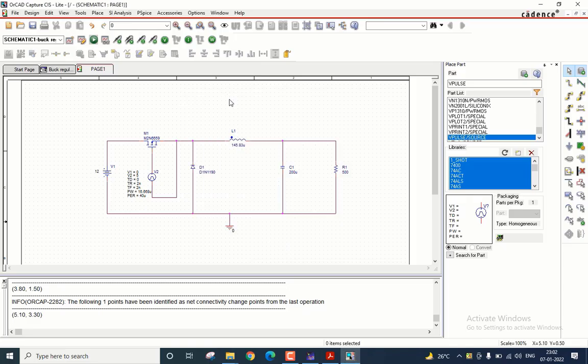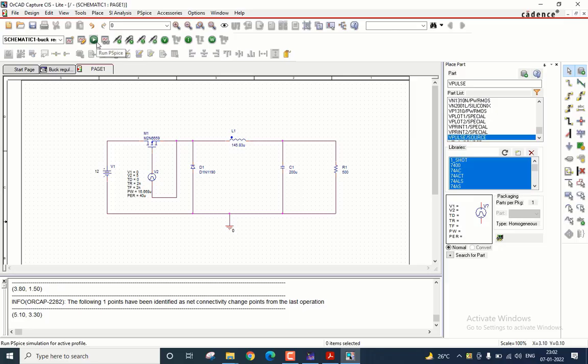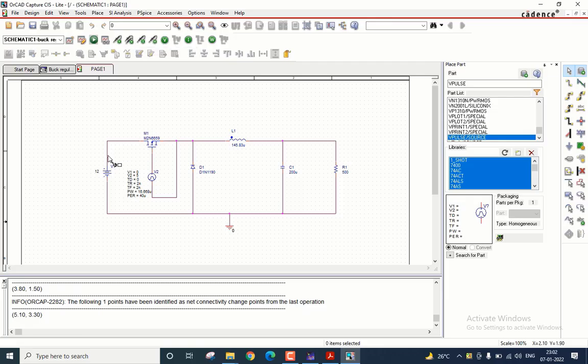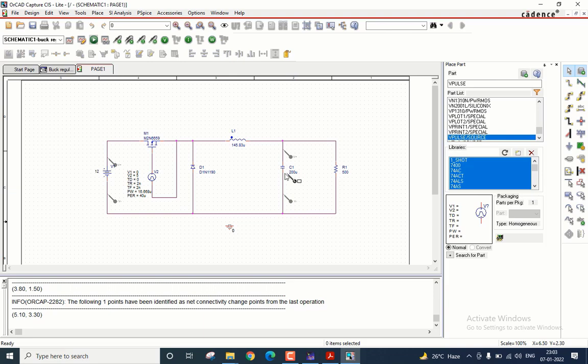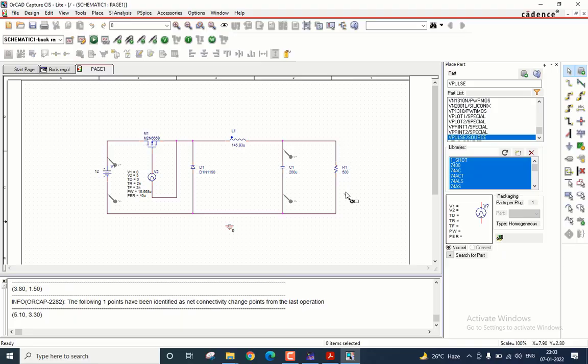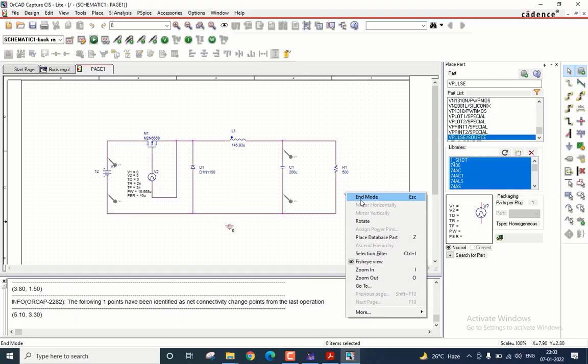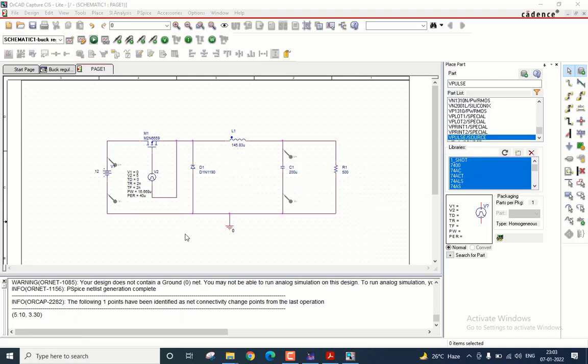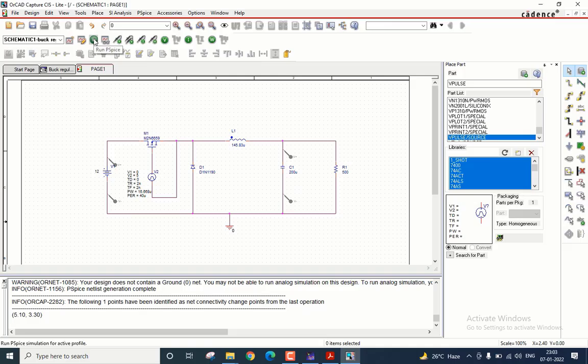Now let us run the simulation. But before that, let me just place some markers. So I will place a differential voltage marker across the input and across the capacitor. Since the capacitor voltage is equal to the output voltage, it is as good as placing a marker on the output itself. Let us run the simulation now.